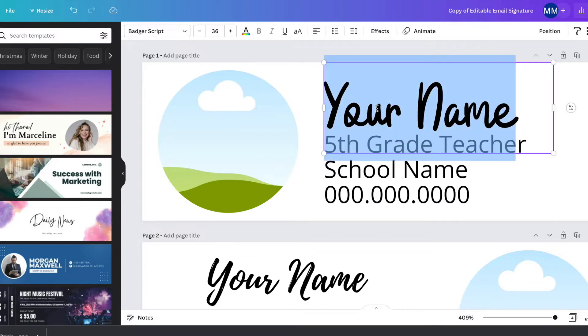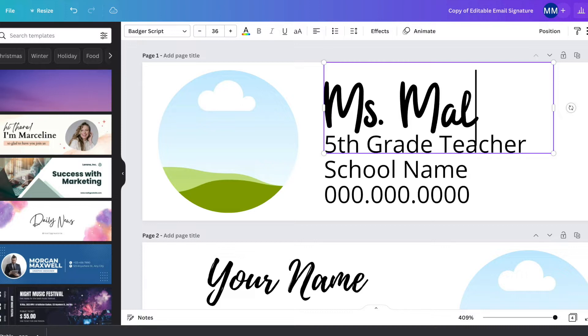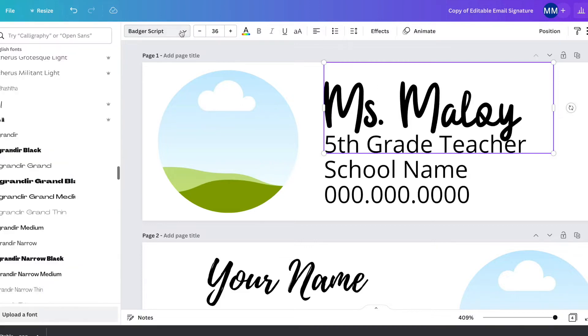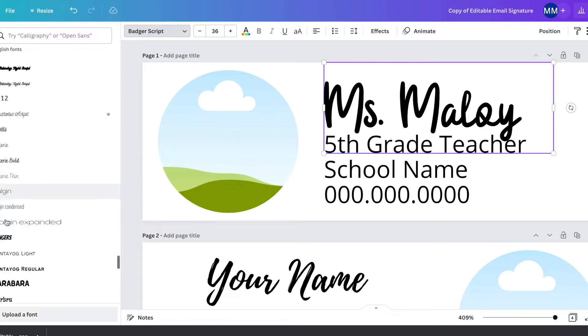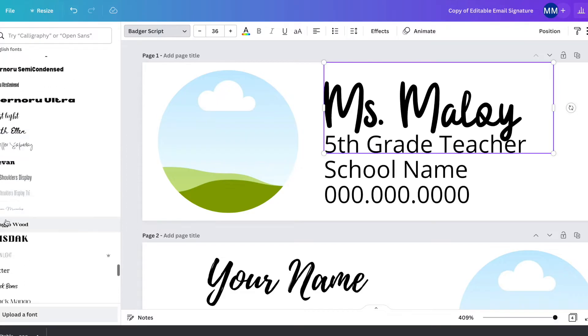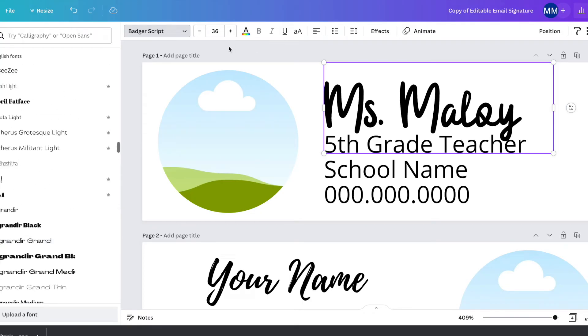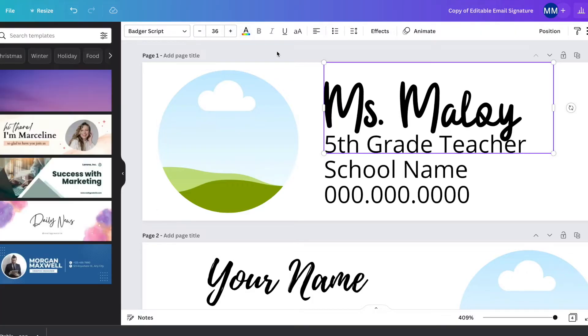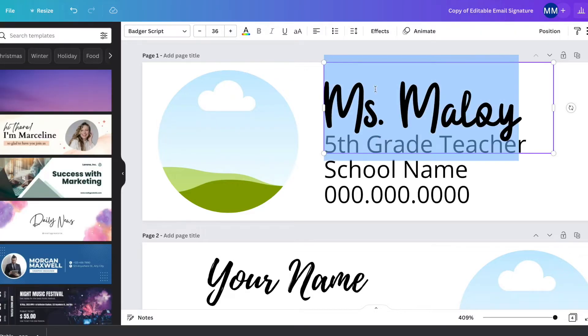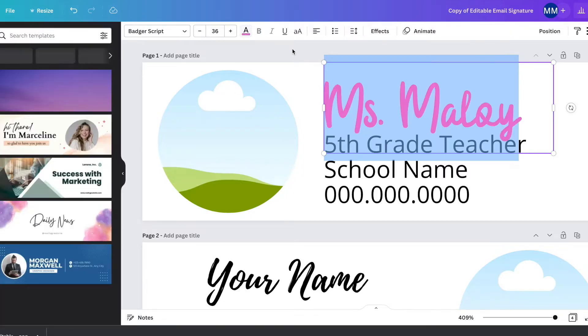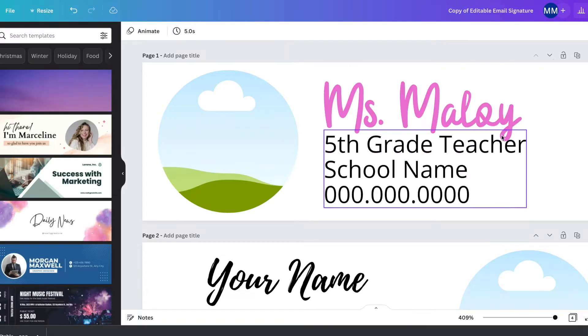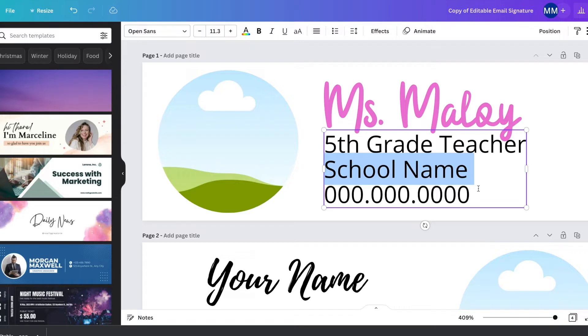So starting with your name, when you double click on the text box, you can just type in what name you would like. If you want to change the font, Canva has tons and tons of different fonts that you can use. You can also click on this little A over here to change the color. Let's try that again to change the color of your text. Then down here, same thing, you can change the font, you can change the color, insert in your information.